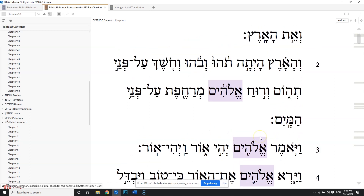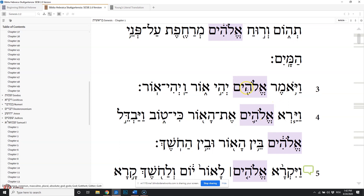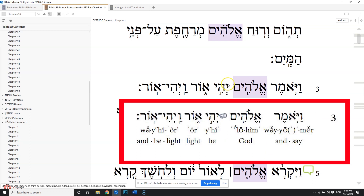And then in verse three, that one who is God said — let's look at that now. What this has done is we've got a Yod as an imperfect here, a Yod prefix for imperfect, but it's a particular type of imperfect.